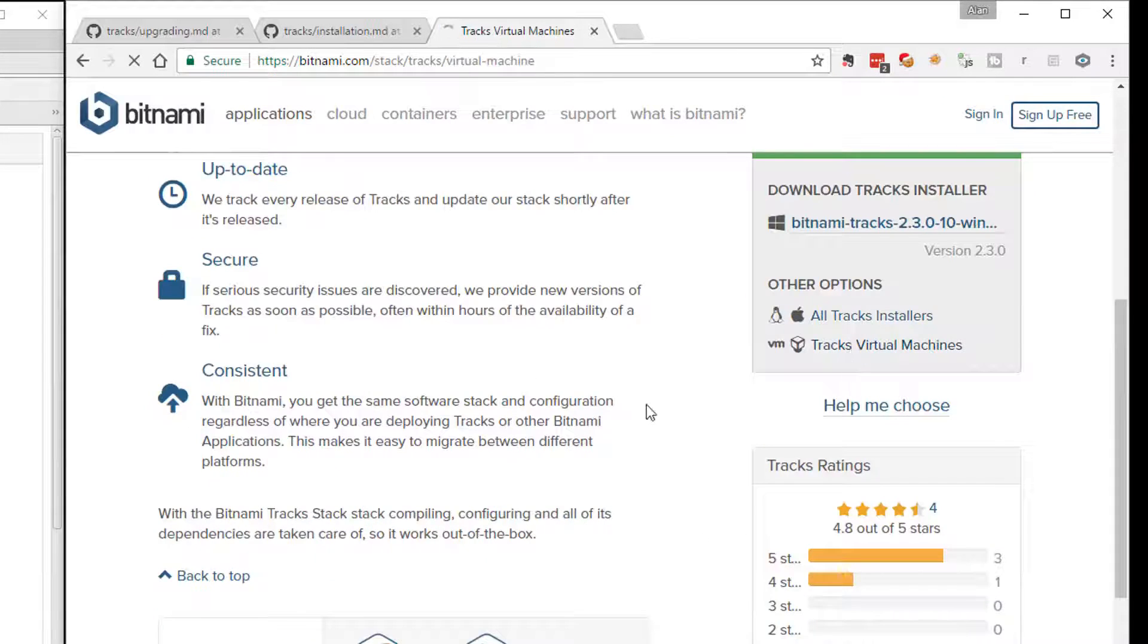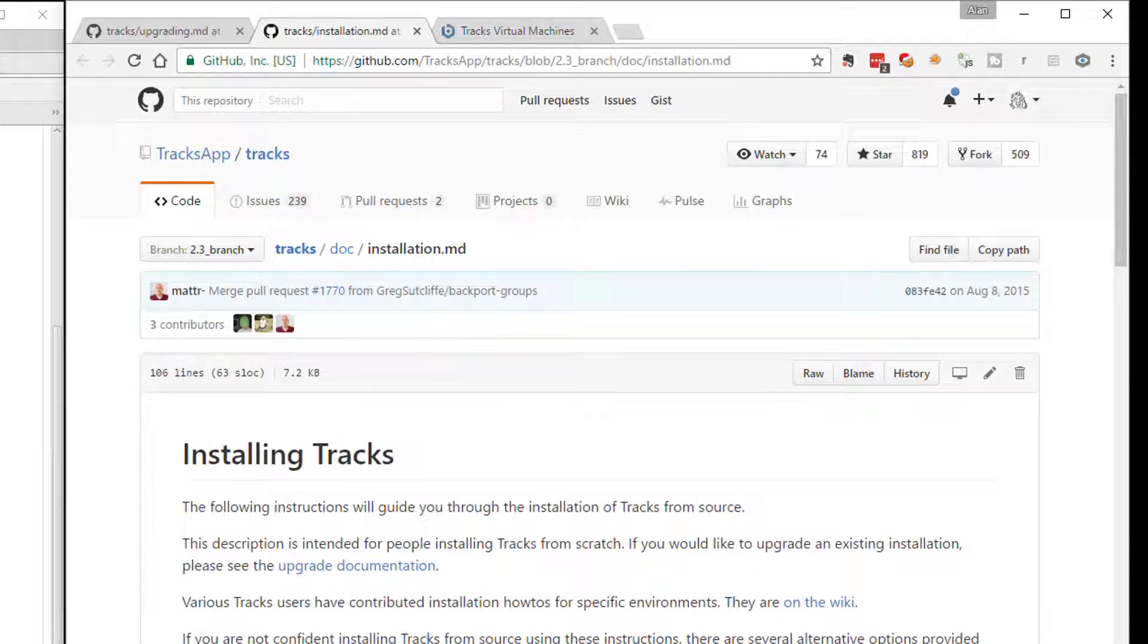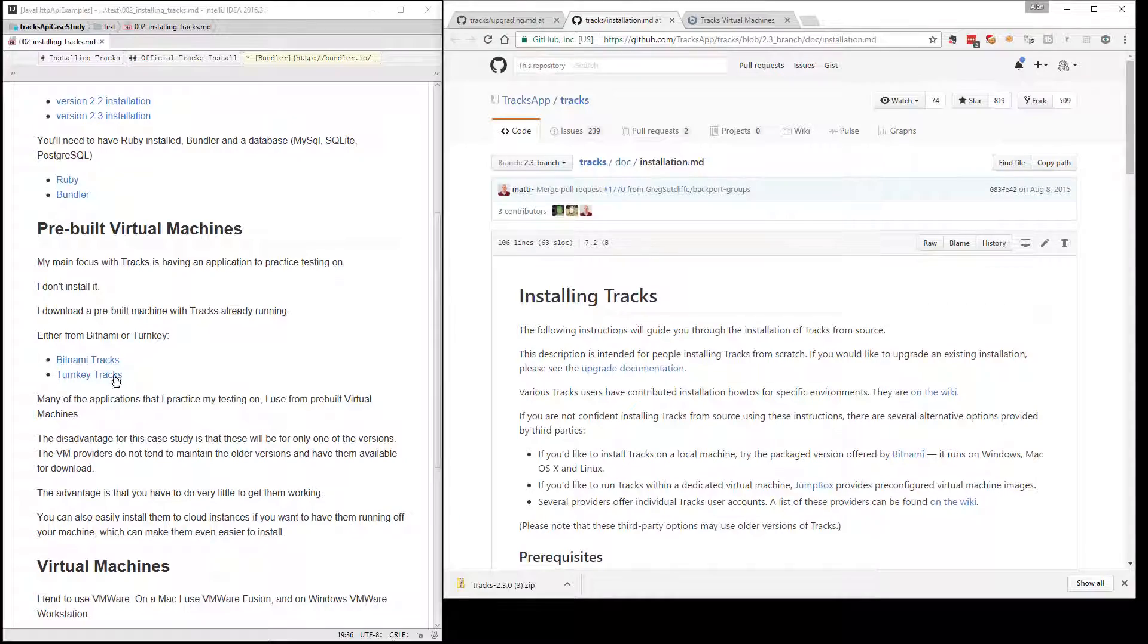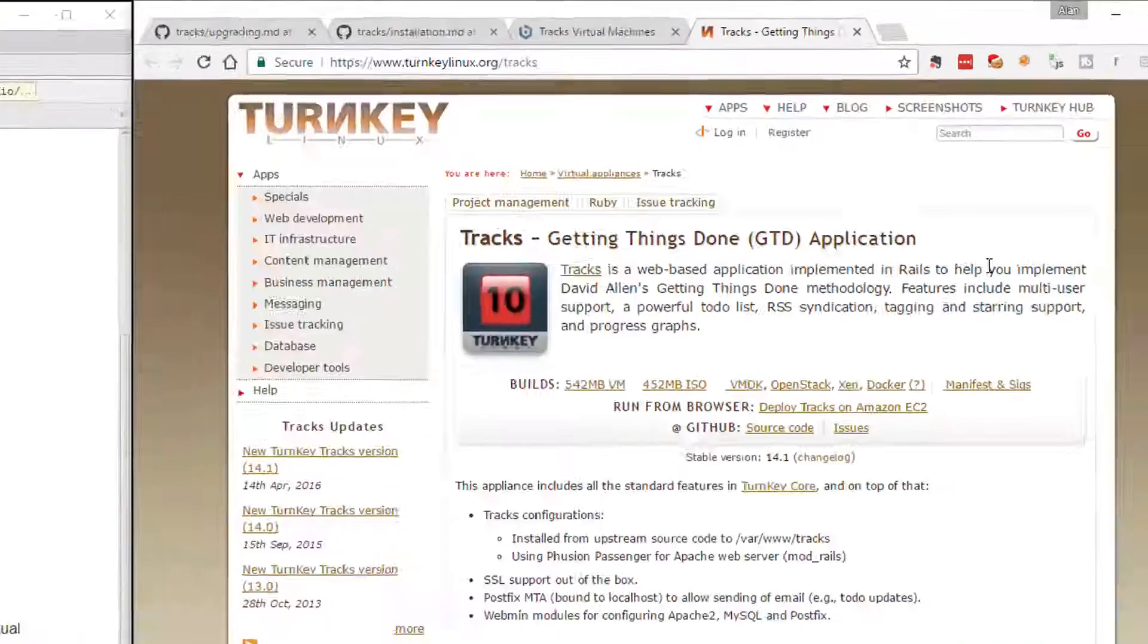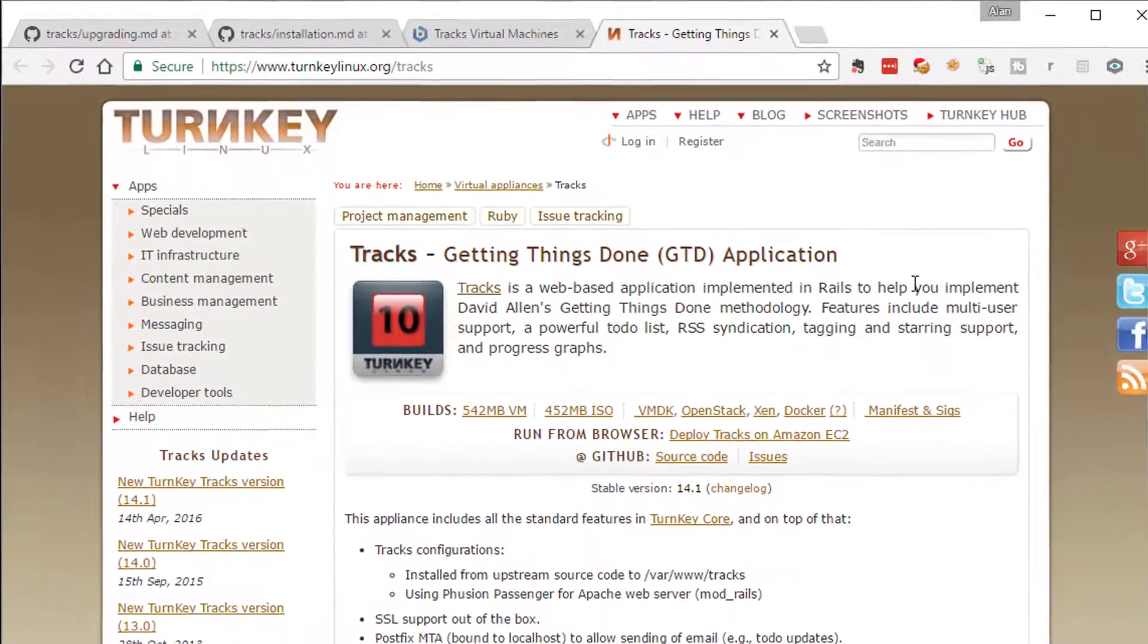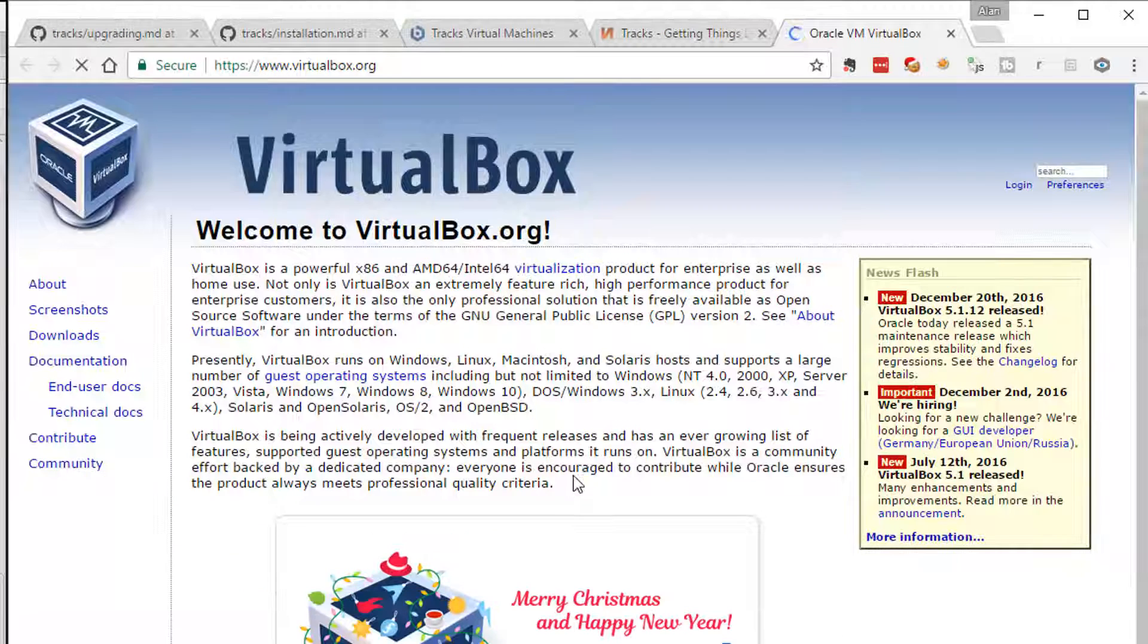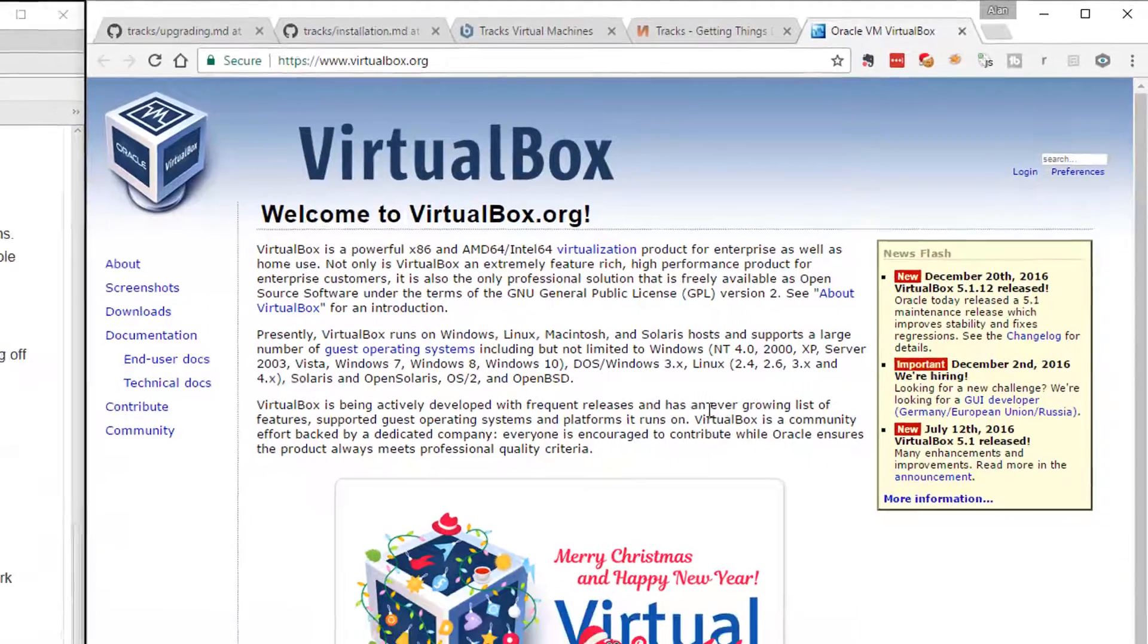So I would download the Tracks virtual machines. Although the instructions here mention Jumpbox, Jumpbox is no longer available. What you can also use is Turnkey. Now, what usually works on my machines is the Bitnami install with VMware. You can also use VirtualBox, which is a free virtual machine player.